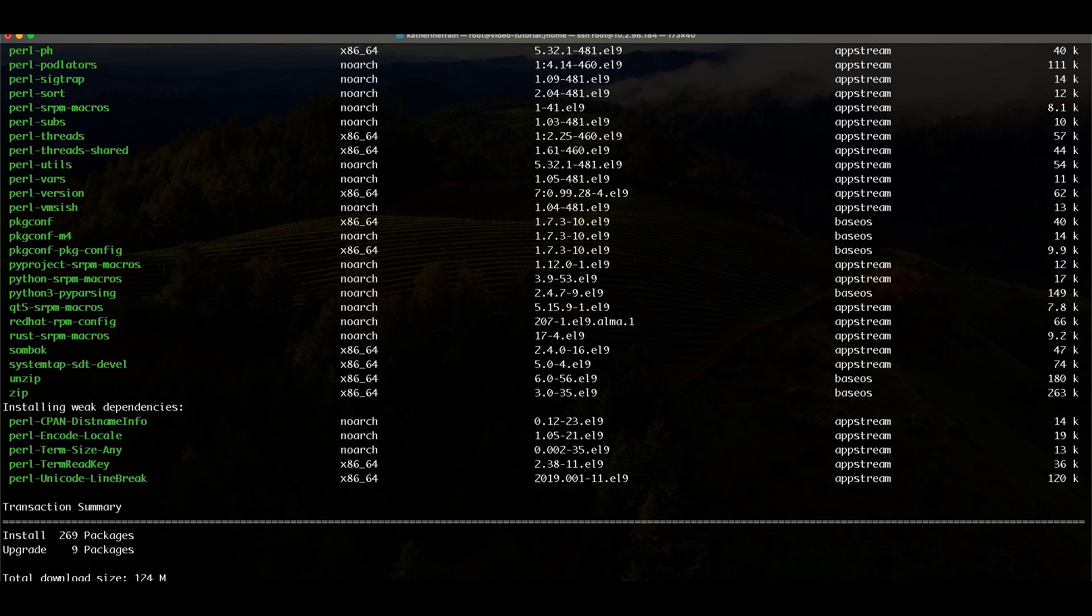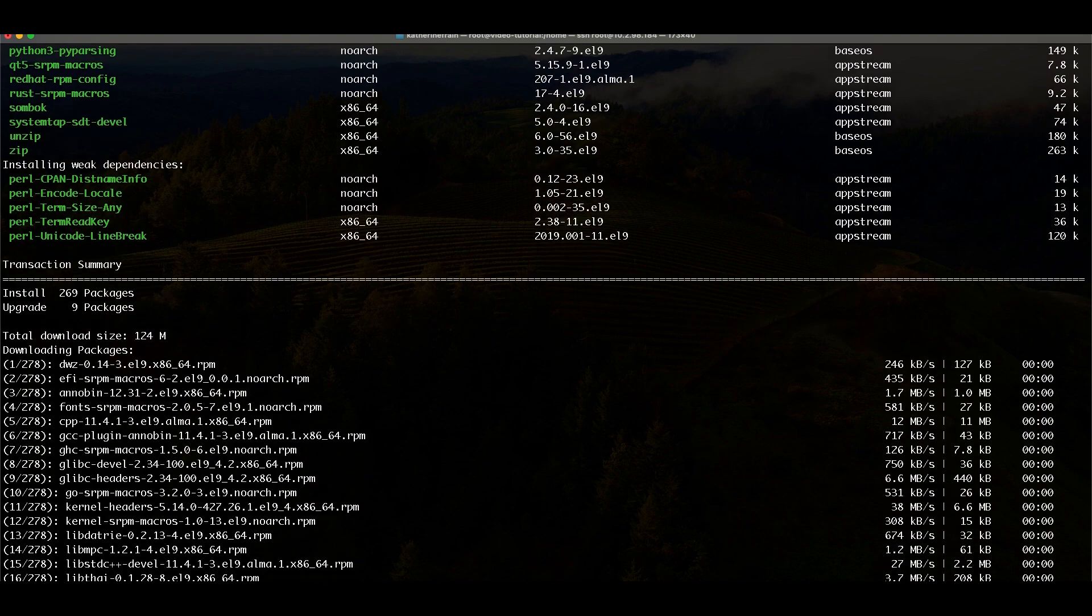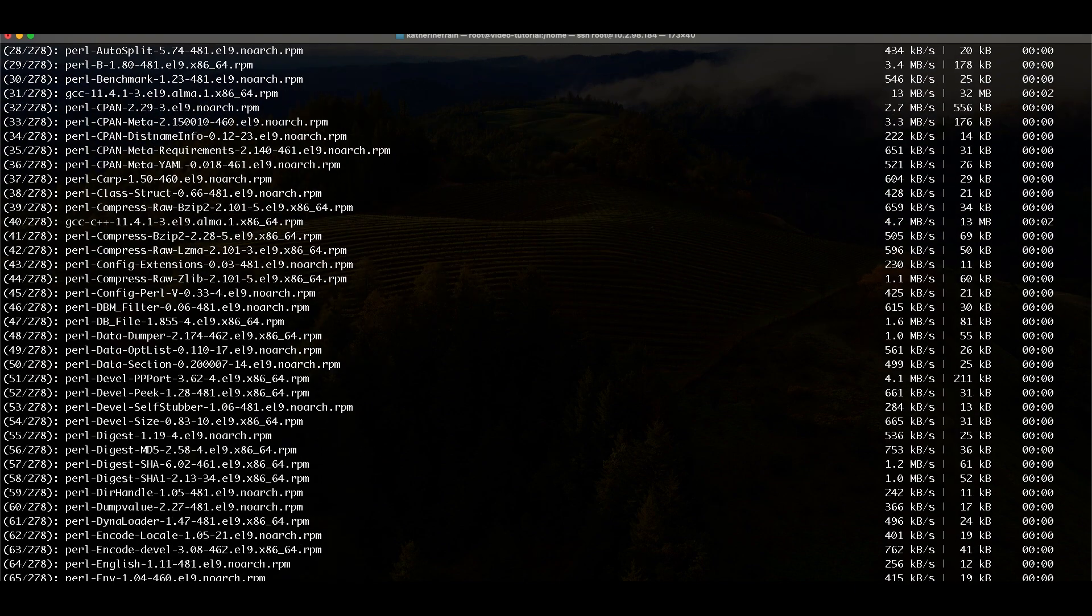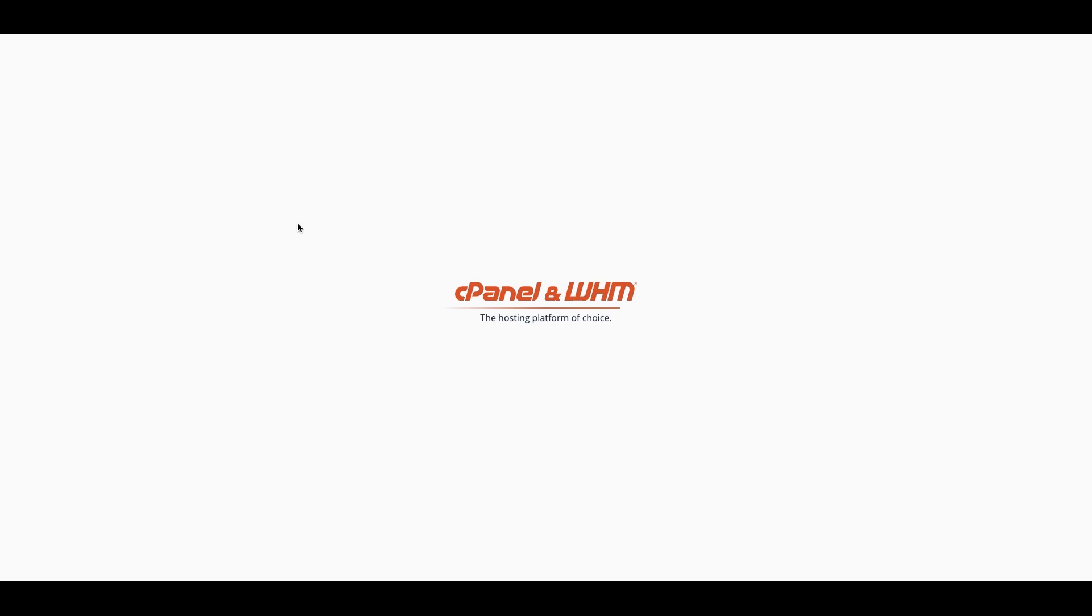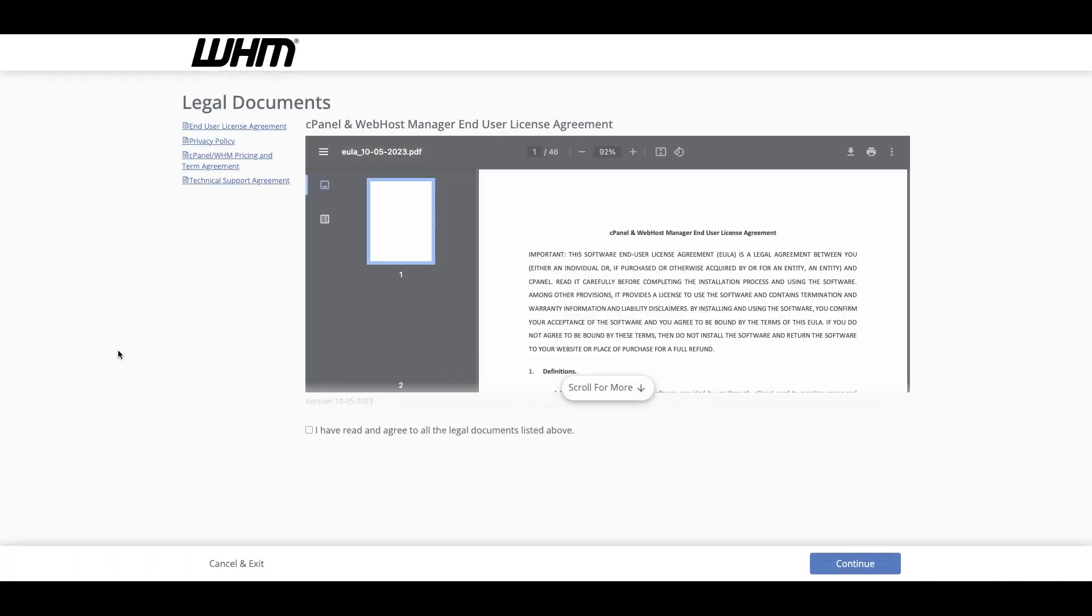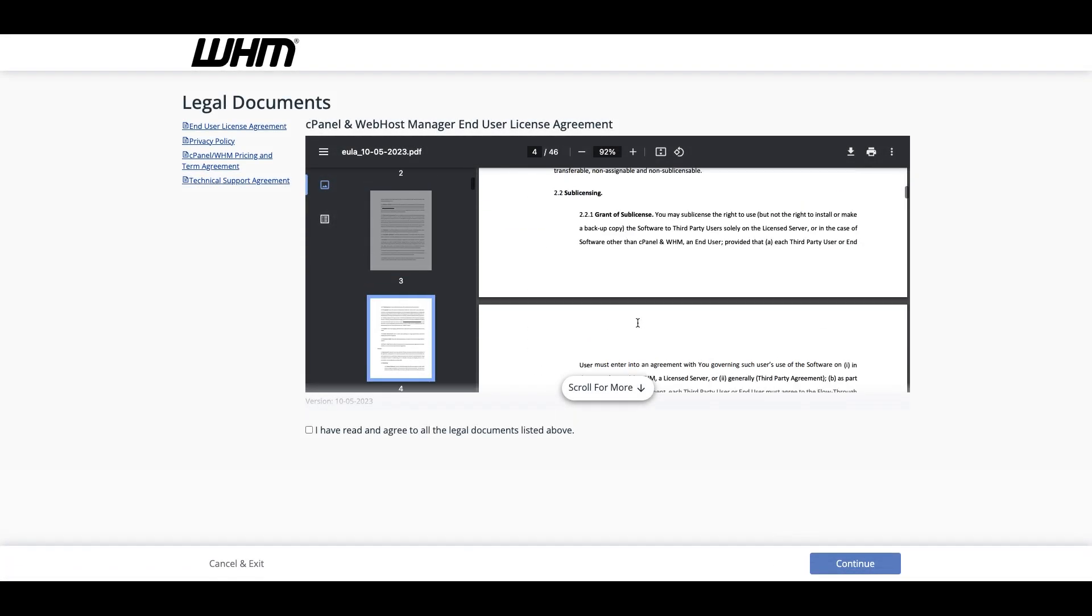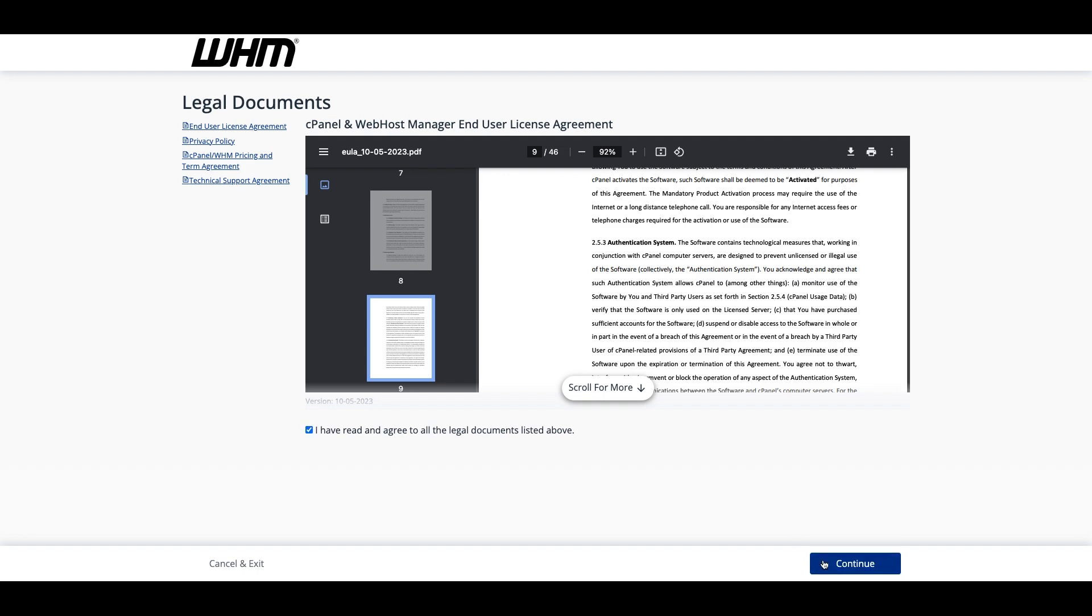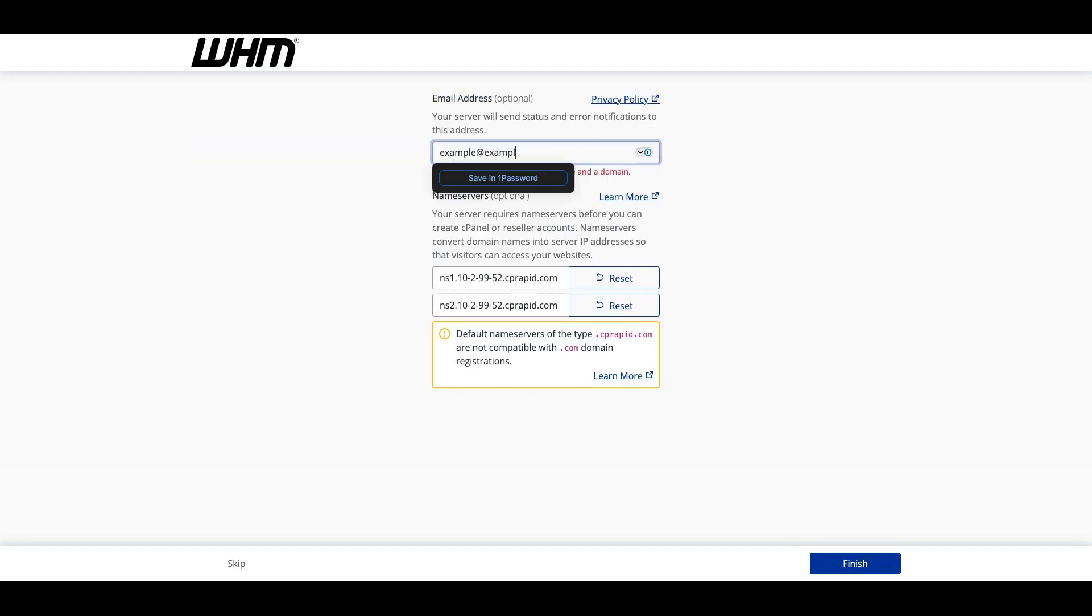Once it finishes, you can use the link your command line interface provides to log into WHM and start running your cPanel and WHM server. You will have to accept our legal agreements and configure a few settings the first time that you log in.